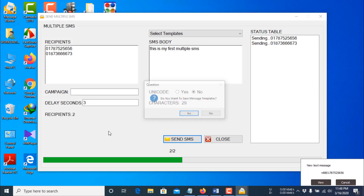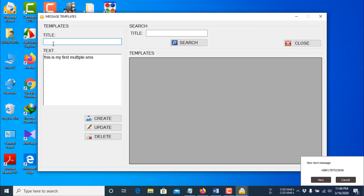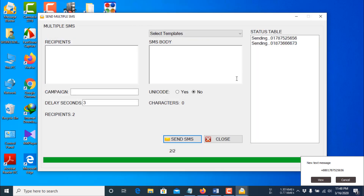It has completed sending SMS to these two numbers. If you want to save this as a template, click Yes and give it a title. I am not saving this template, so I am closing this window.